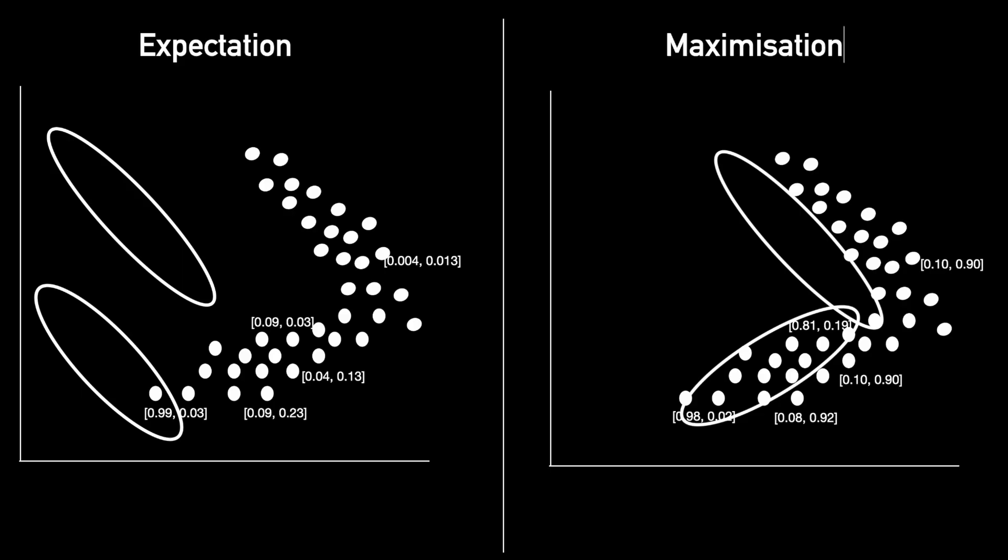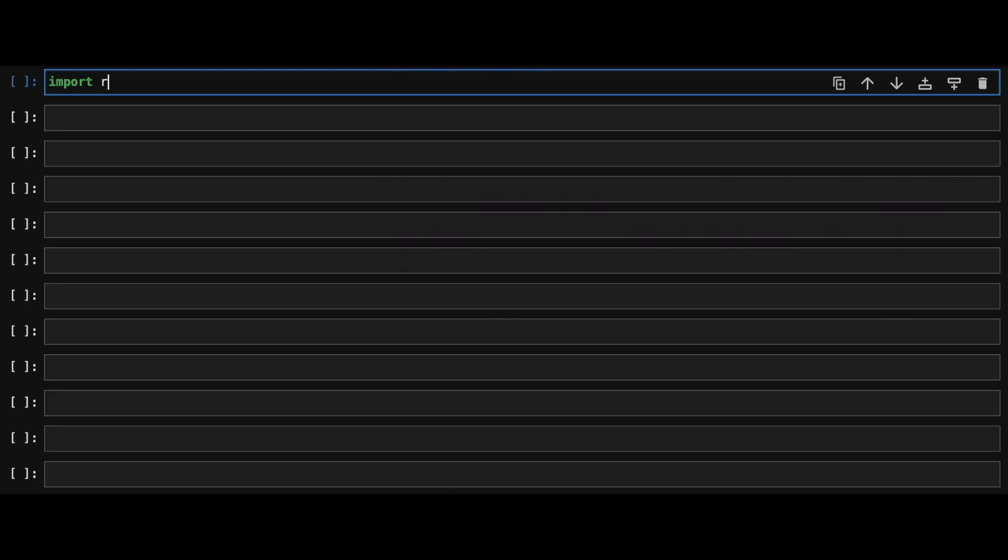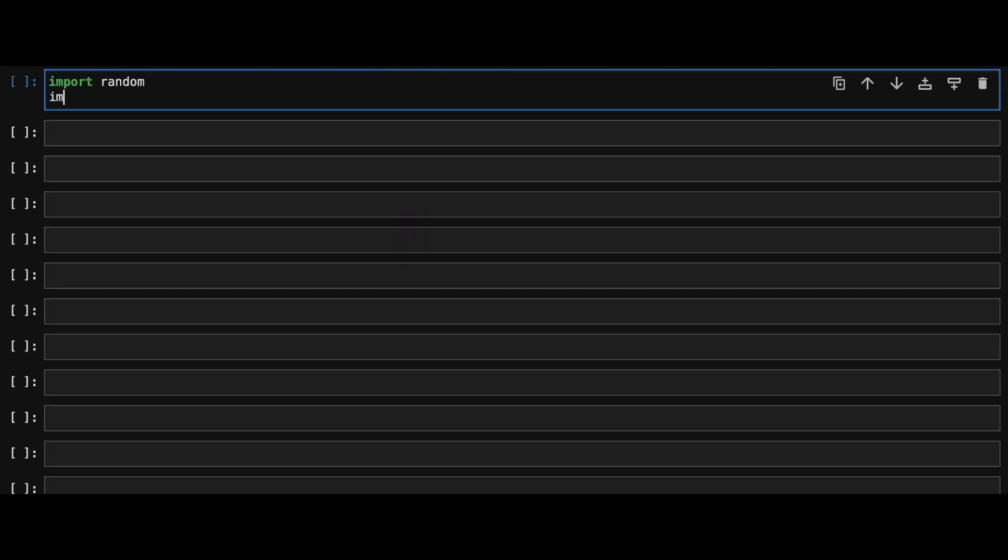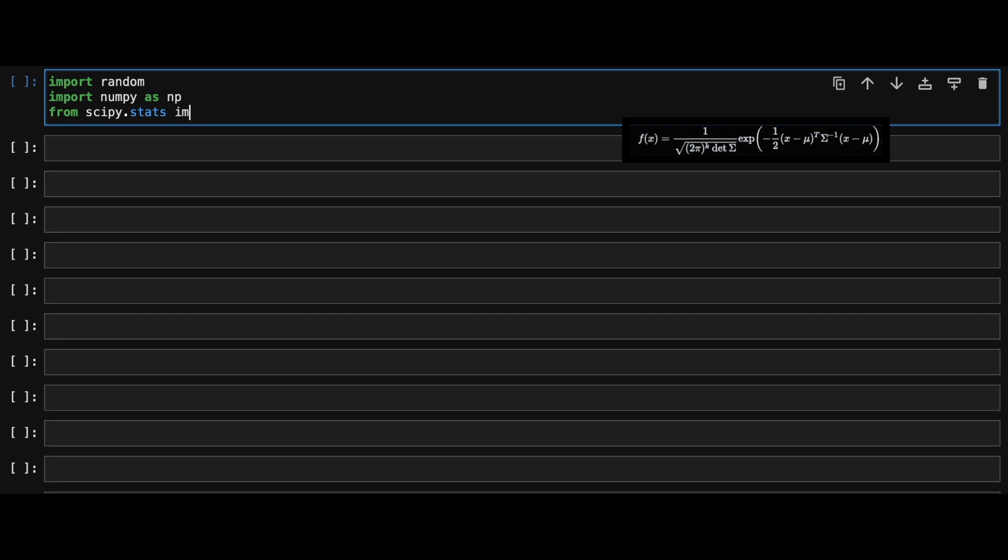Now let's jump into code and implement GMM in Python. First of all, we'll have to import all of our dependencies. We'll import the random library for initialization, numpy for some calculations, and scipy's multivariate normal for computing the values of those Gaussian equations we saw earlier.